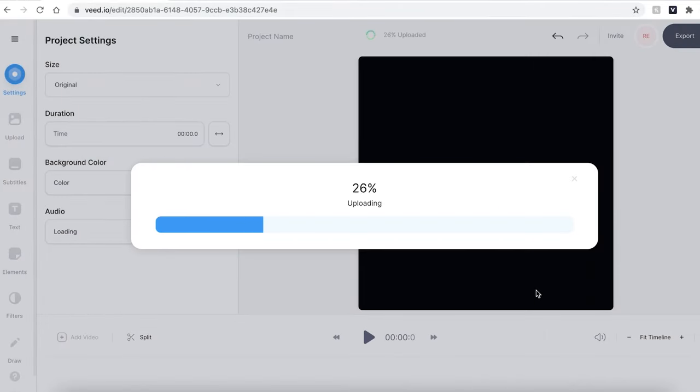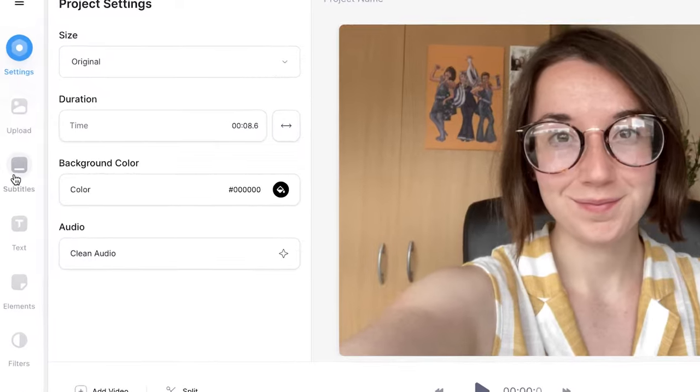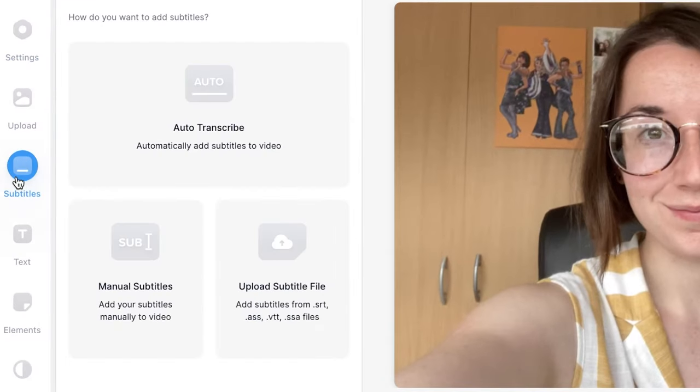To begin the process of creating an SRT file for your video, head over to the sidebar and click on the subtitles tab. This will open the subtitle window.